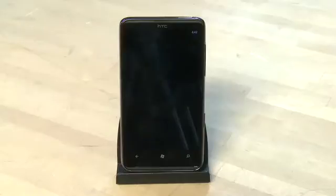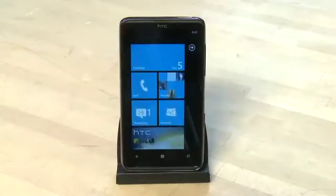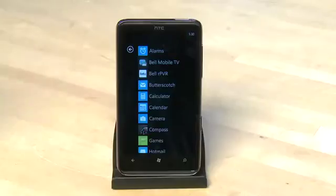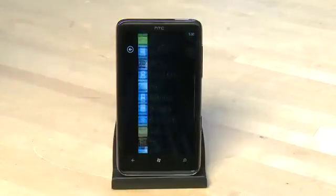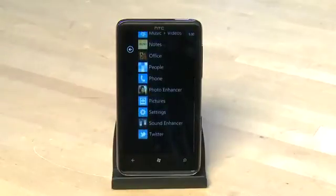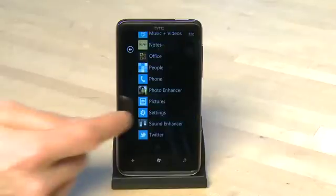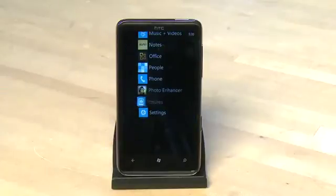To get to the settings, we're going to hit the start menu button at the bottom of the screen, then tap on the right arrow and then down to settings. Tap on that and it'll open up the settings for the phone.